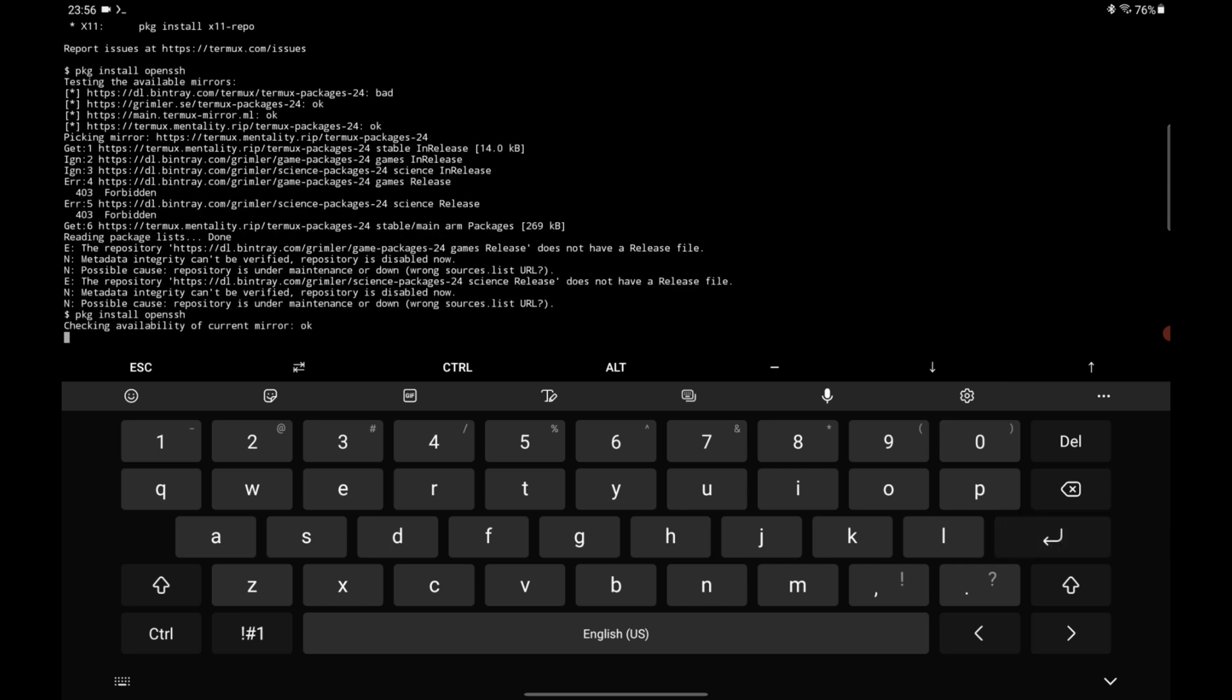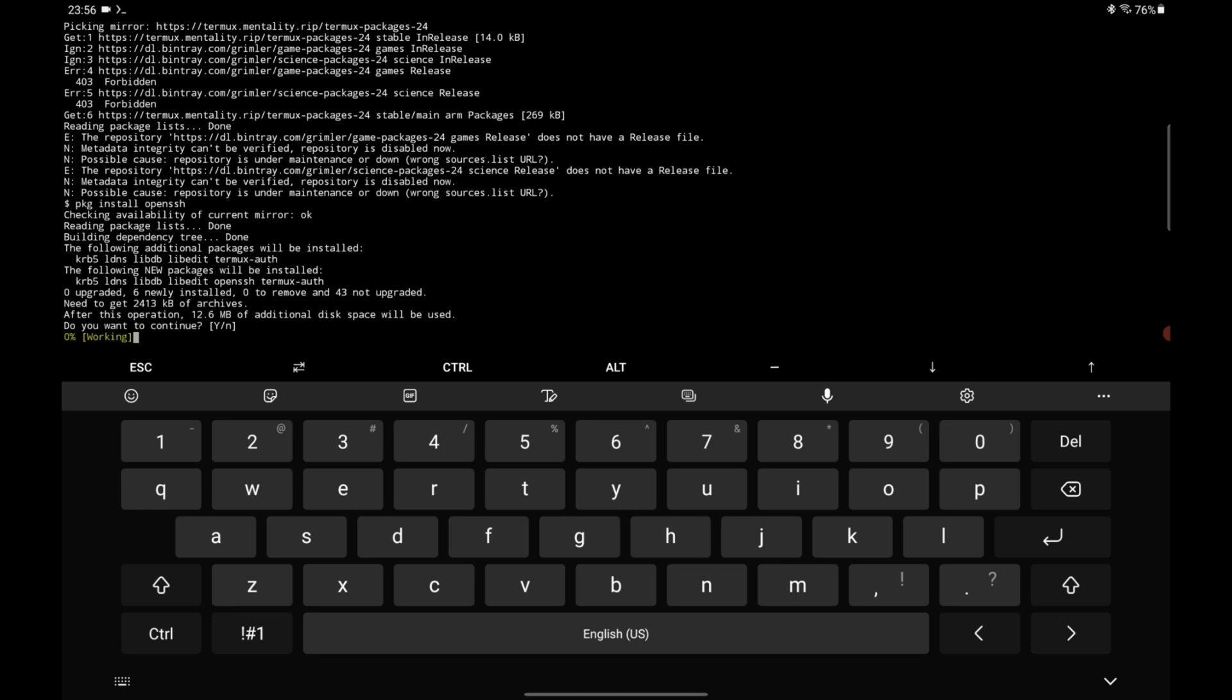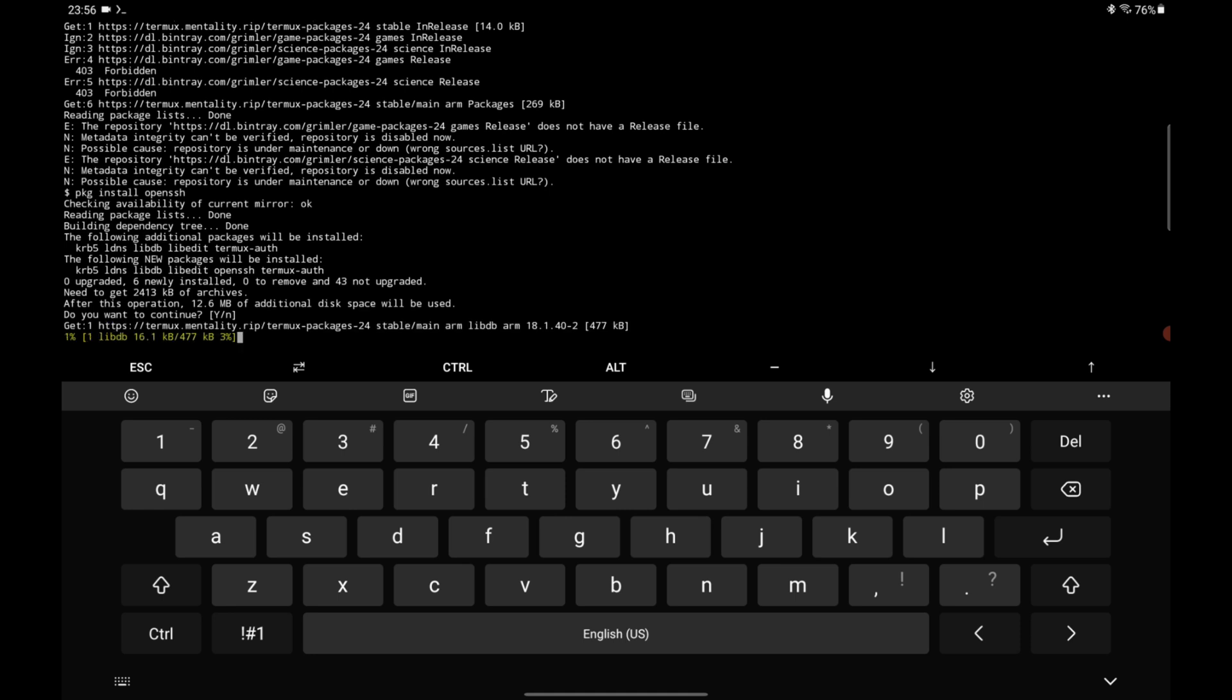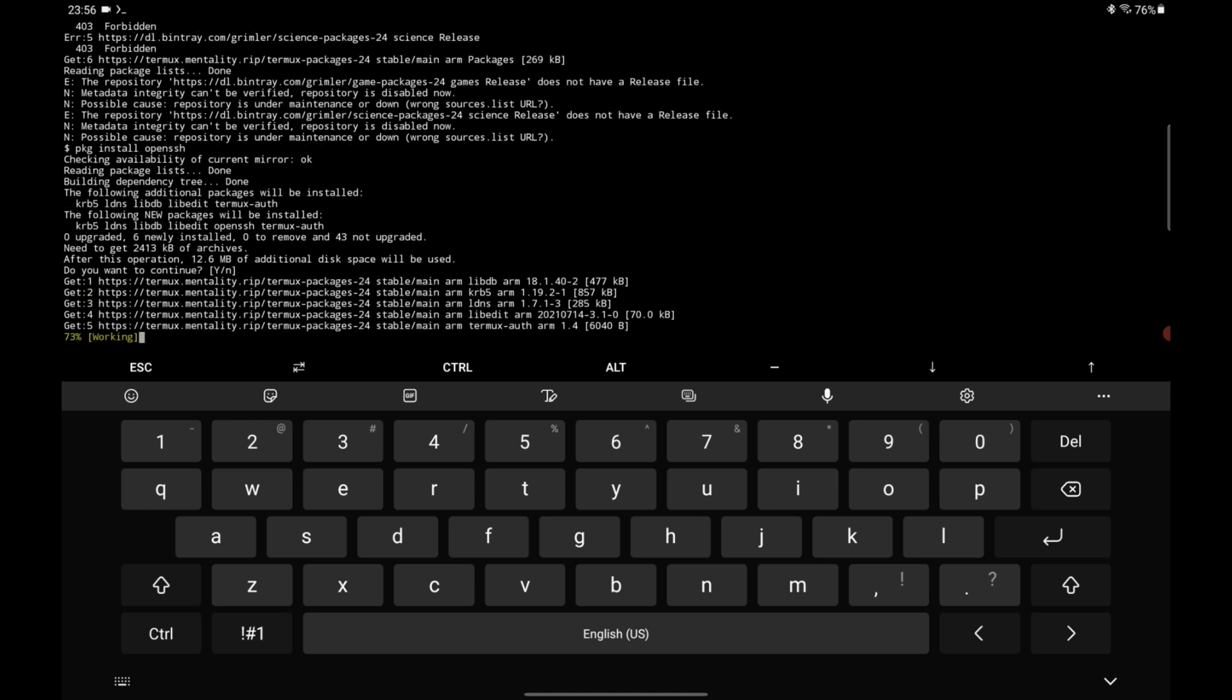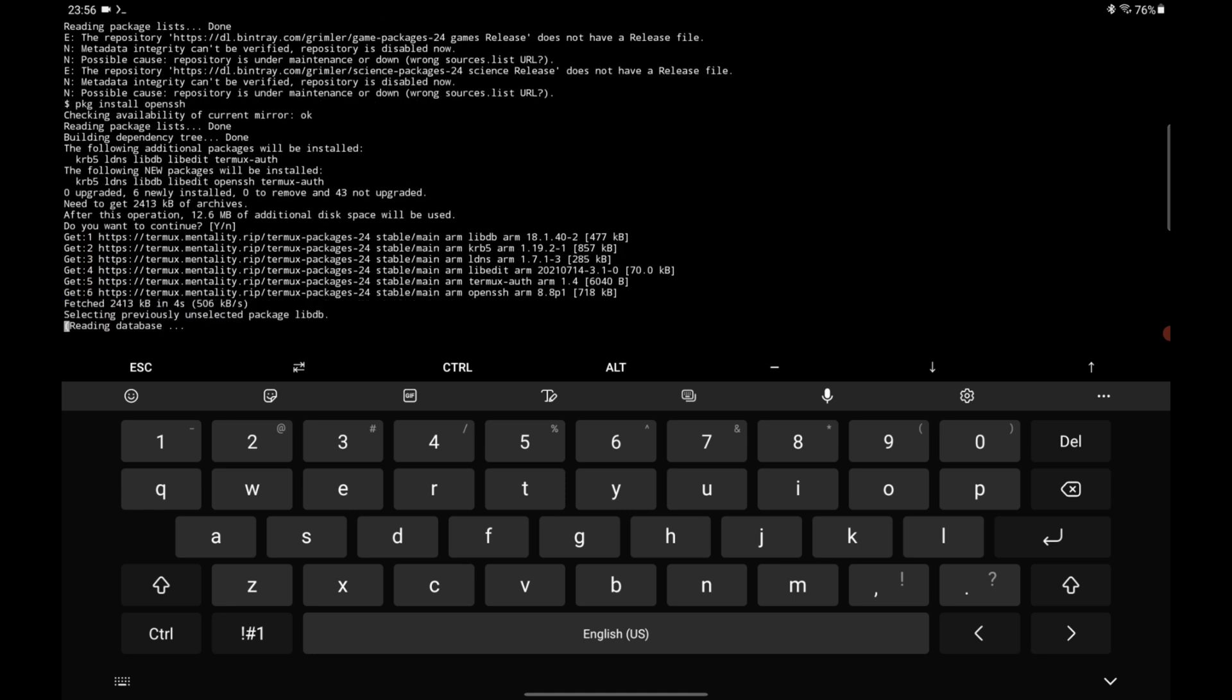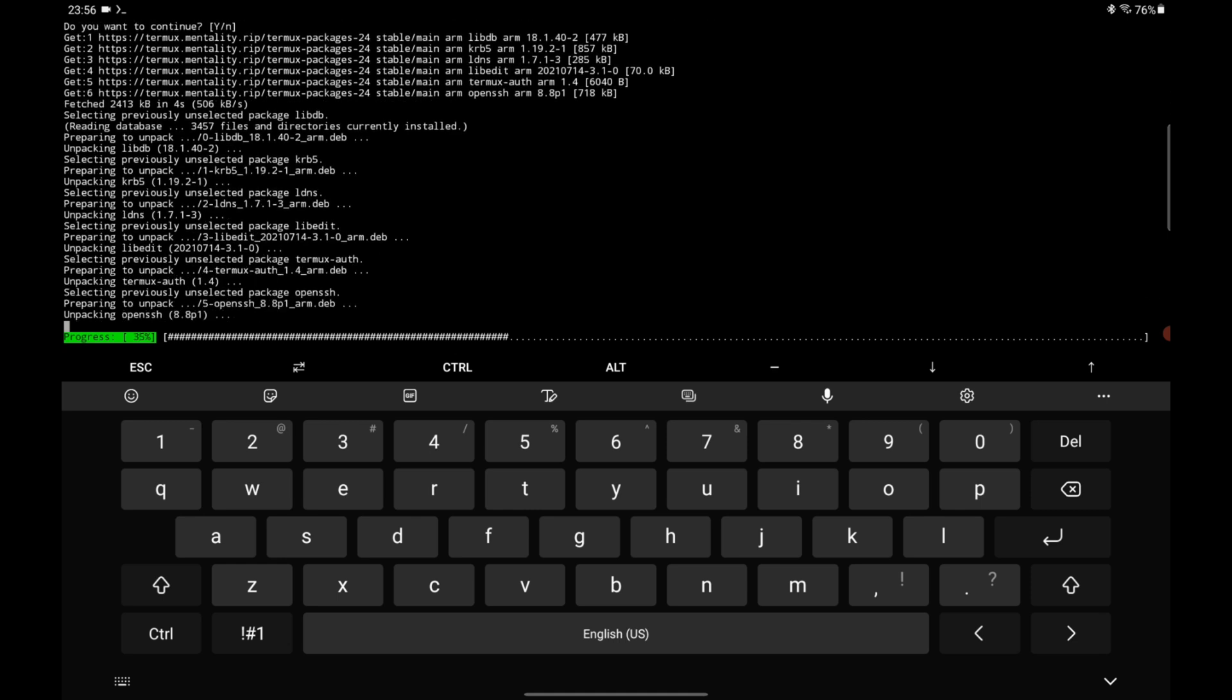If it fails, simply execute the command again or reinstall Termux and try again. This time it seems to work, so let's wait.